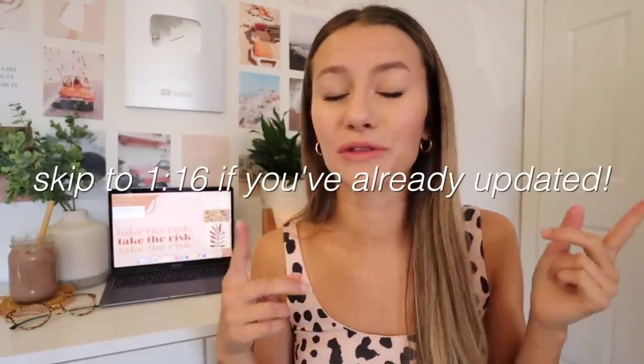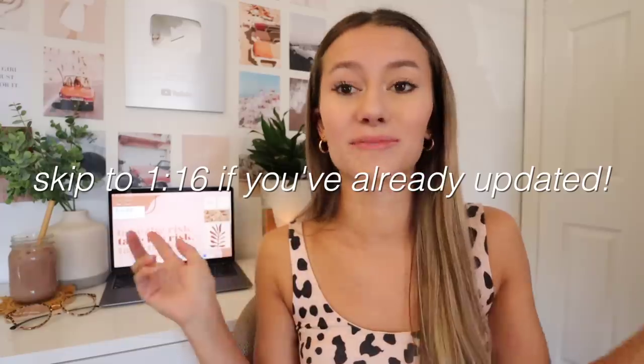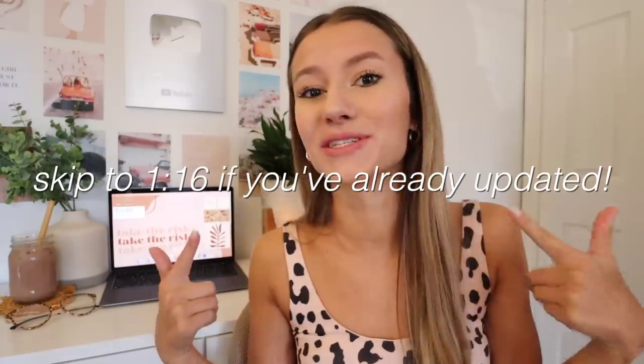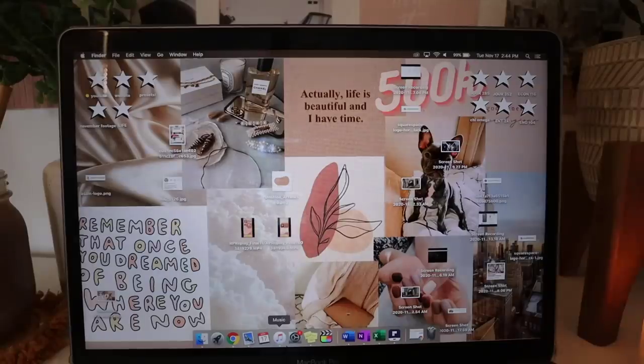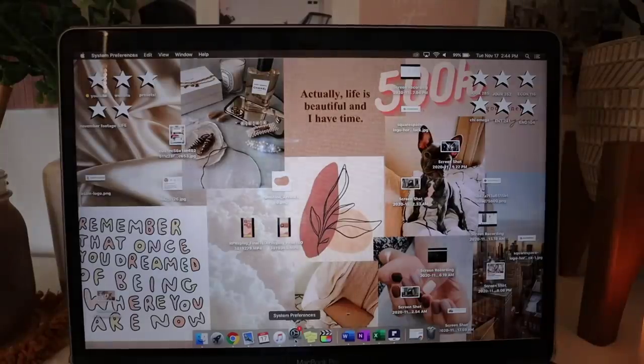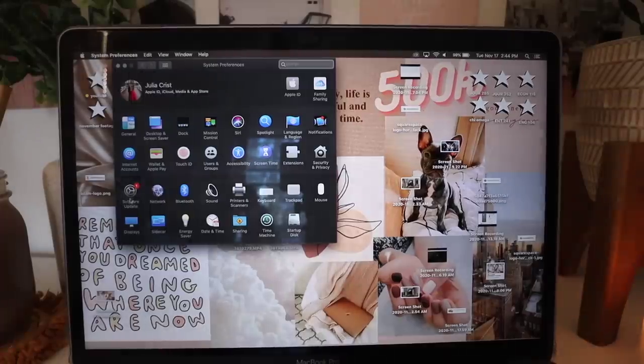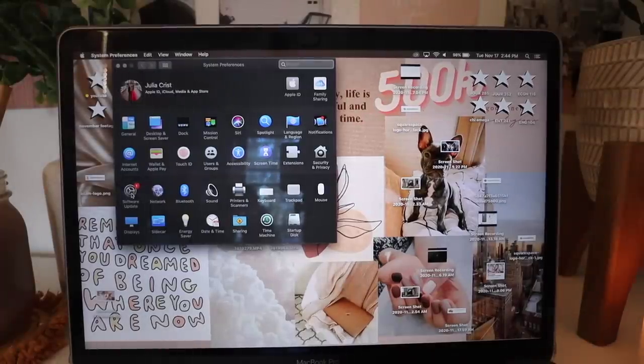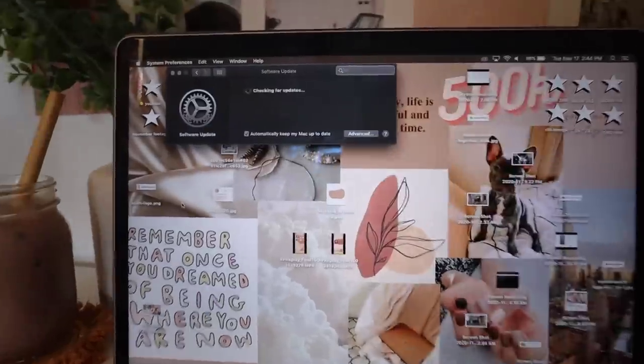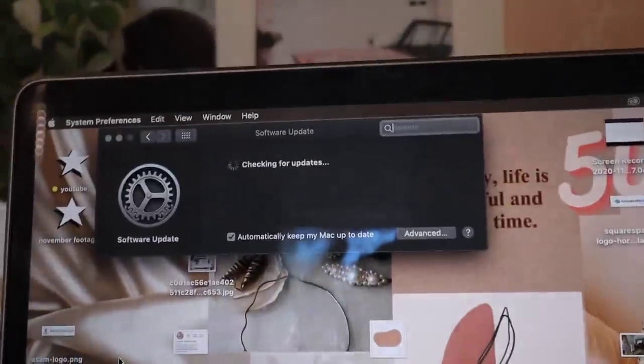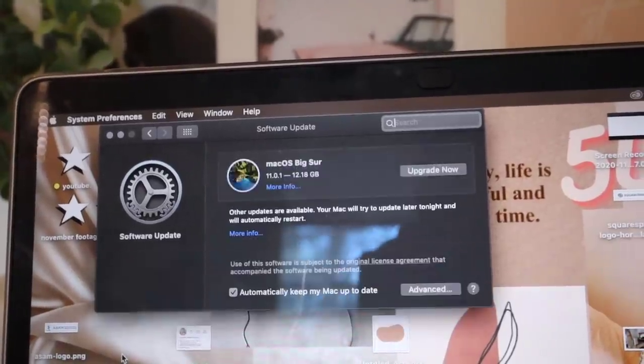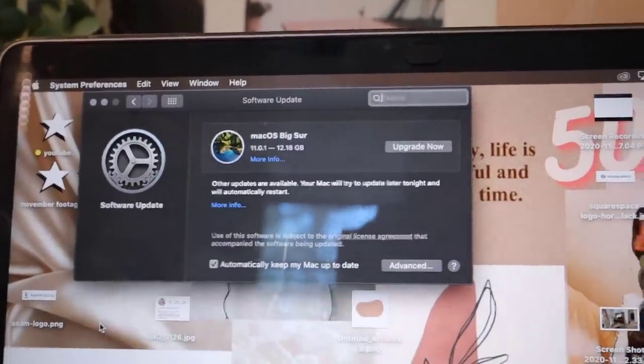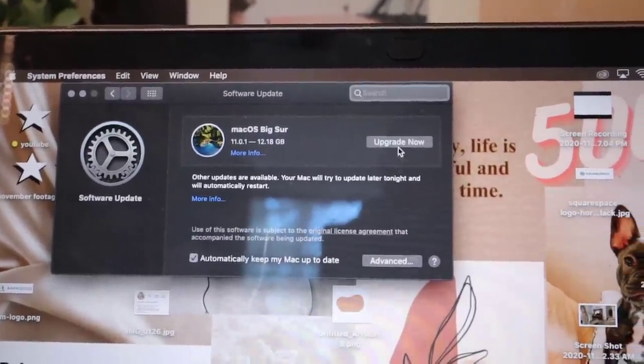So first you obviously need to get the update. If you haven't yet, I'll walk you through how to do it right now. If you already have, skip to this point in the video. Basically you just go into your system preferences or settings, then you'll find the software update. Click that and then hit upgrade now. Easy as one two three, and it'll take a while.